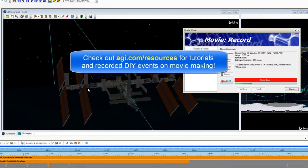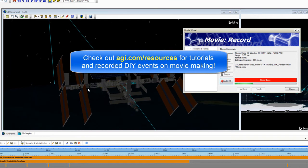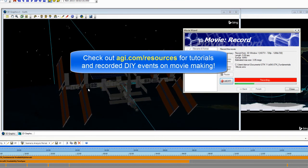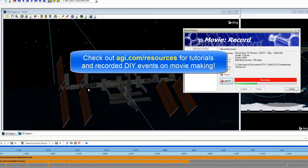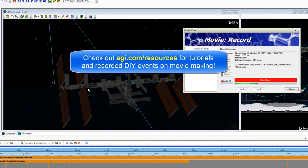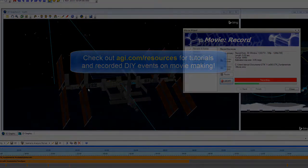If you go to our website agi.com/resources there are a bunch of resources and tutorials that will show you how to create more advanced movies which may include articulations and things like that.